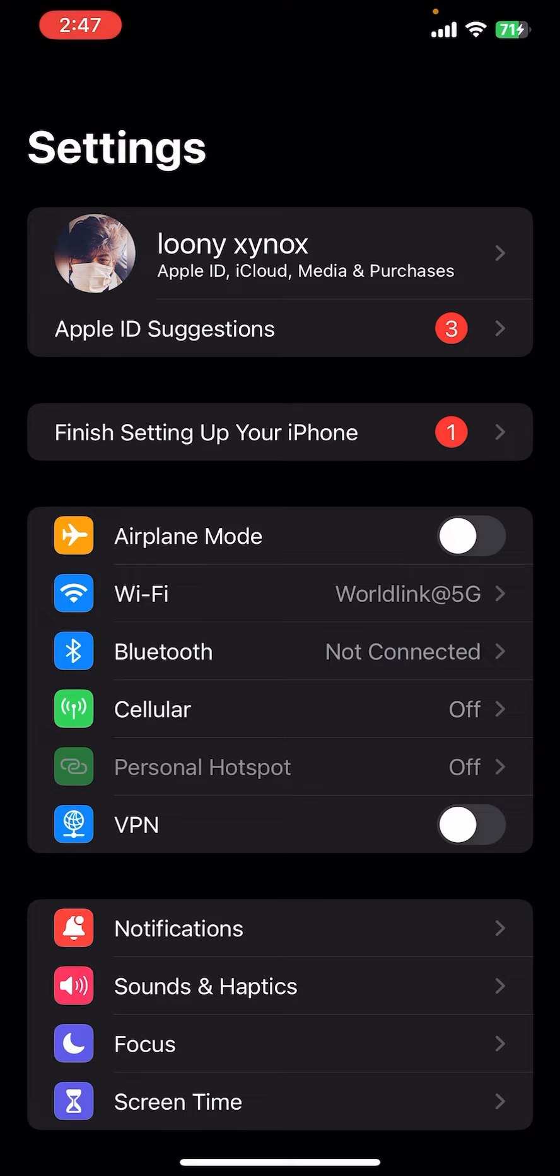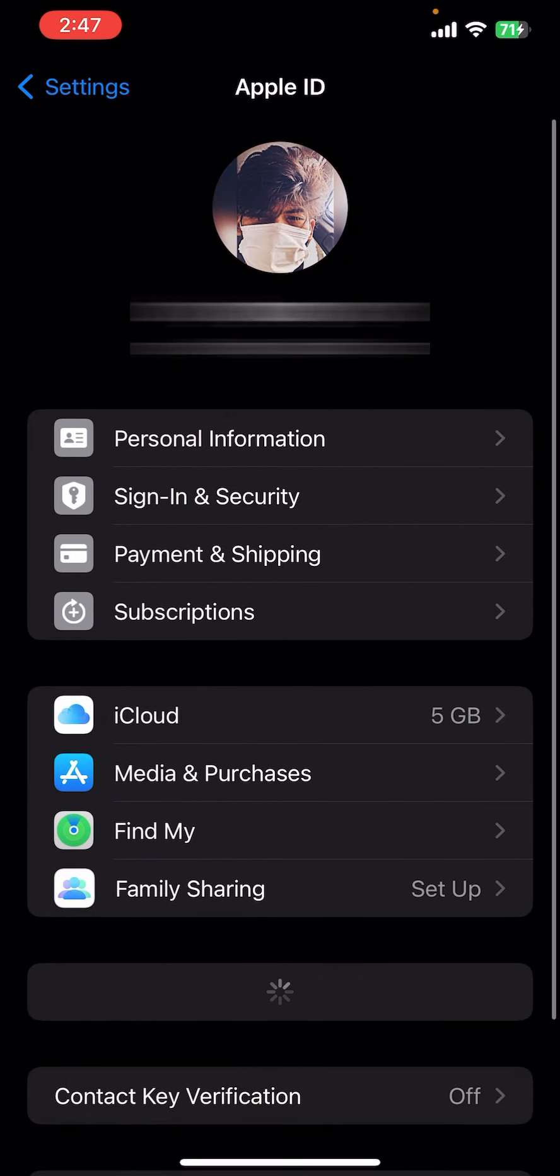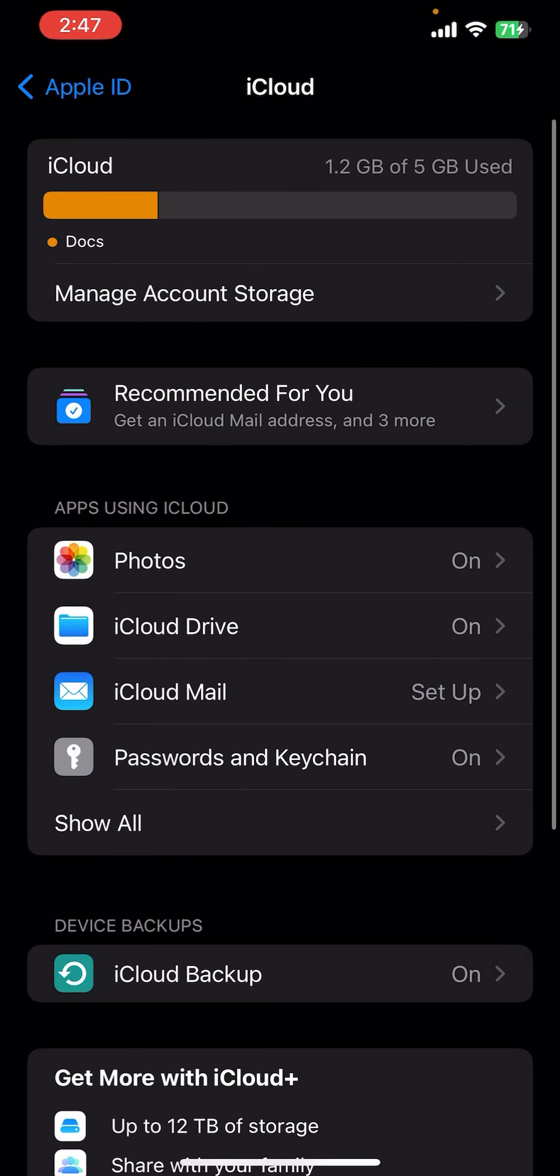You can see there is an iCloud option right above the media and purchases. Let's tap on the iCloud and you will be redirected to the iCloud section where you can see there is a Photos option on the screen.